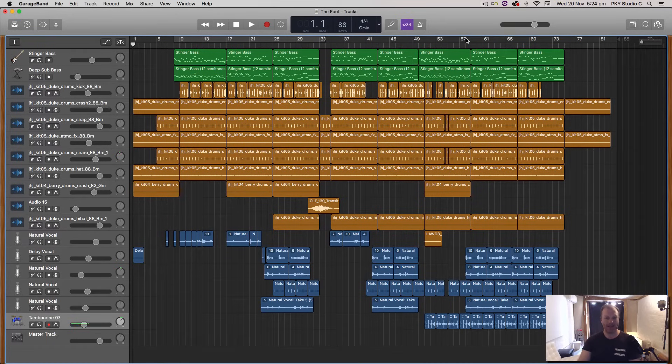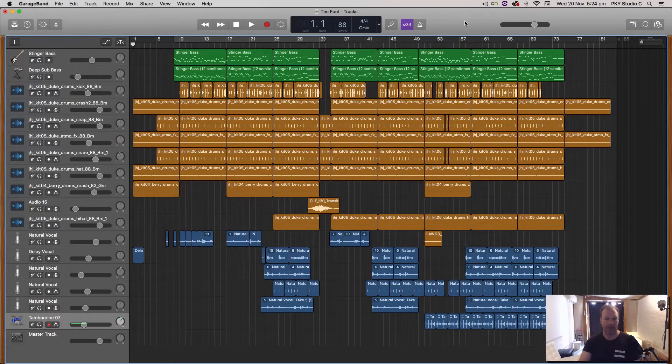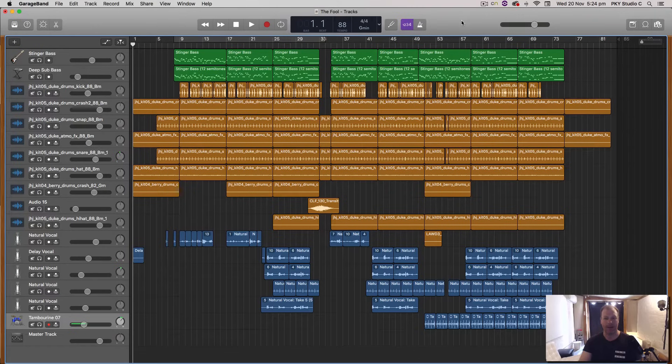Hi everybody, it is Nat here and today I'm going to quickly show you how you can import an audio file from an external source into GarageBand.